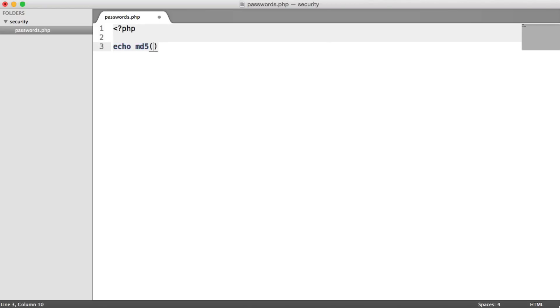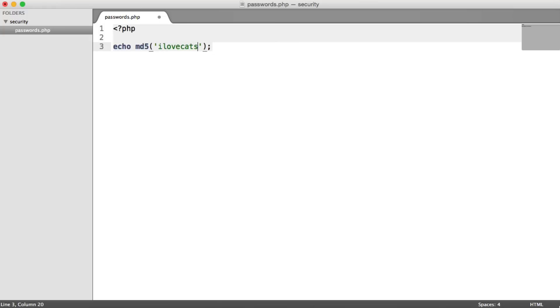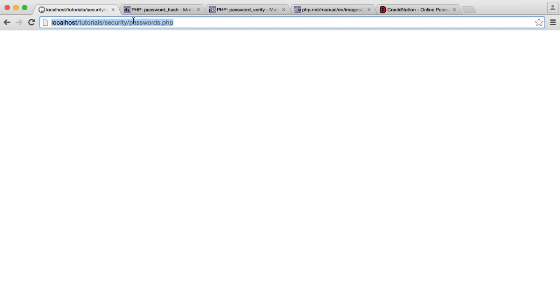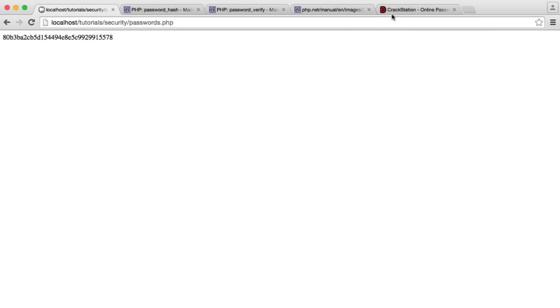We would use the MD5 function, and whatever password the user gave when they registered, we would add that in here. So for example, ilovecats33. You might think this is a fairly secure password. You've got a number in there. You could add some extra characters in here too, and that would produce the following hash. When a user re-entered that password, we would hash it. It would equal this value, and we could check it.